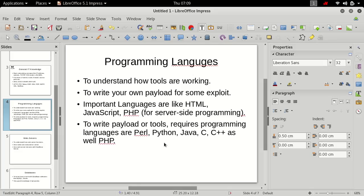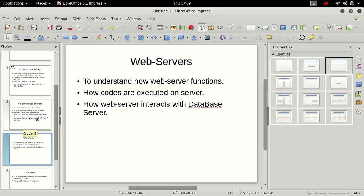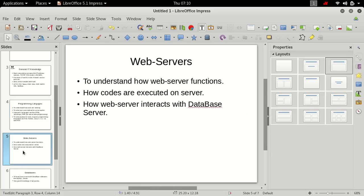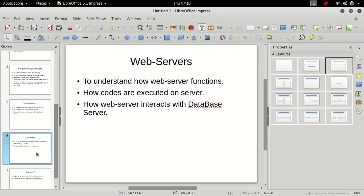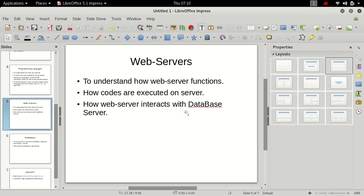You must be knowing what are web servers, how web servers function, how codes are executed. Records, basically server-side programming, when PHP is coded and stored on web server, how it is executed on web servers and served to the user or client. How web server interacts with database server.